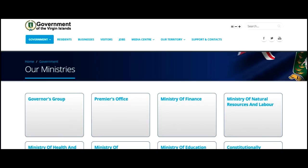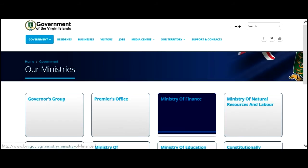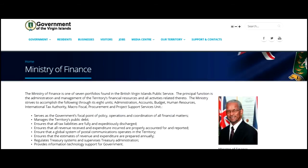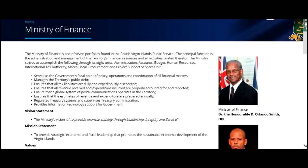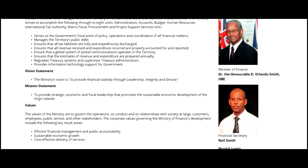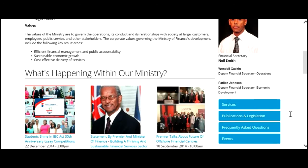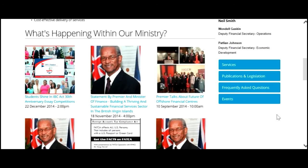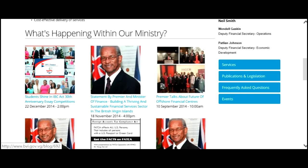Let's look at the Ministry of Finance. Once clicked, you will then see the minister responsible for the Ministry of Finance, along with the permanent secretary responsible for that ministry. You will also see the vision statement, the mission statement, and the values under that ministry, as well as what's happening within that ministry. Additional information on the ministry page would be services, publications, legislation, frequently asked questions, and events.